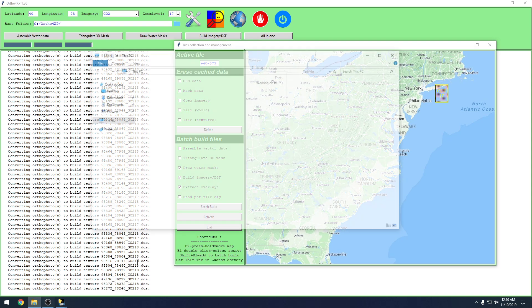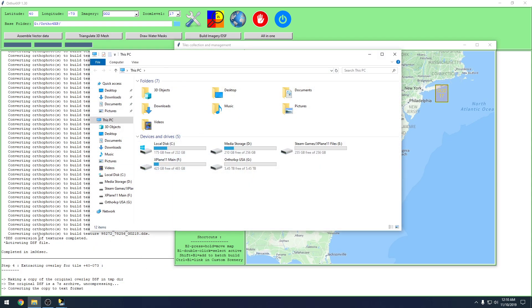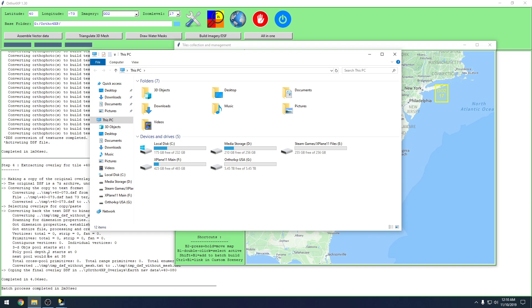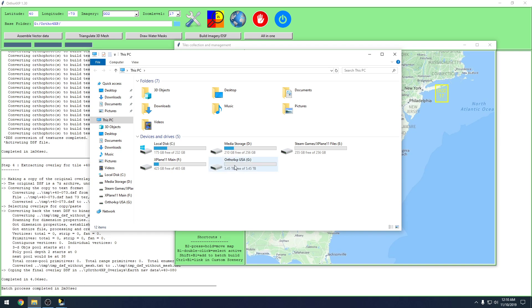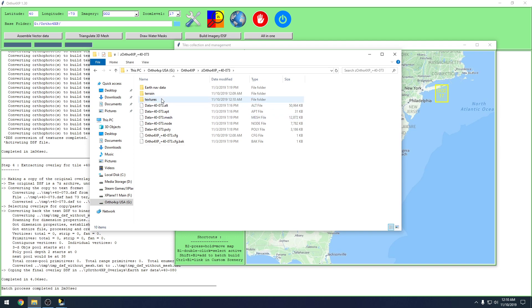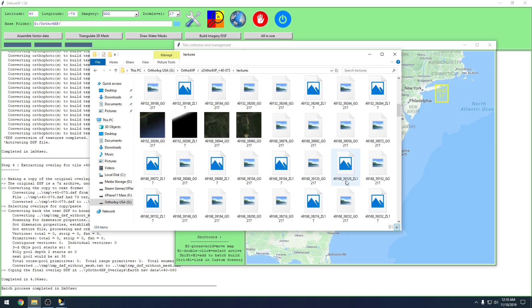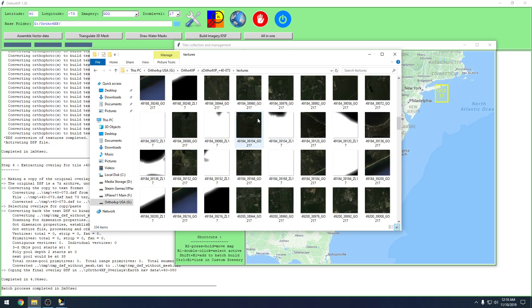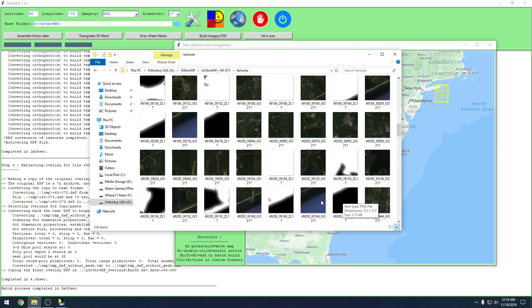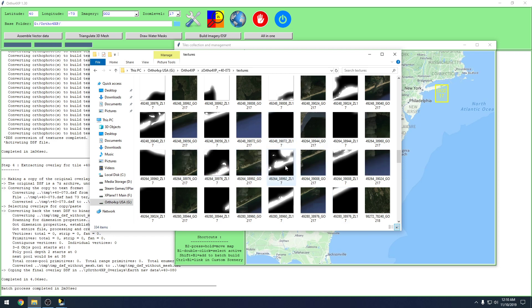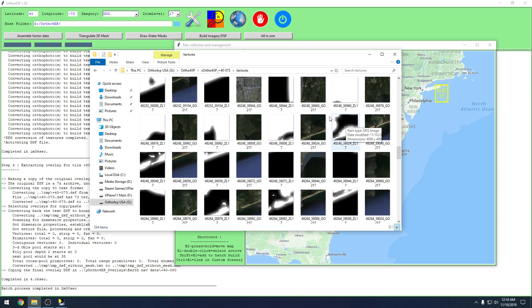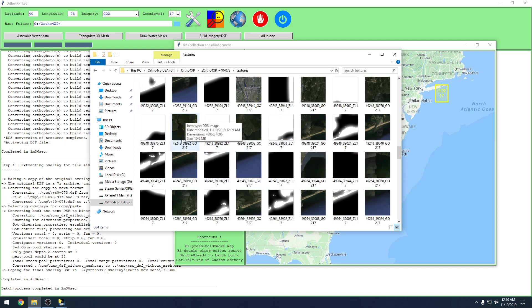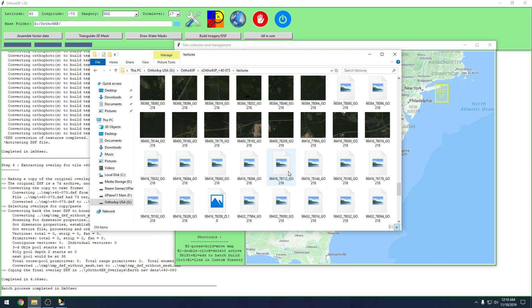It is done extracting the overlay. Now if we go into ortho4XP and the tile again, into textures, you can see now we have the water masks and all the JPEGs that were converted to DDS with the new XN converted JPEGs. All these in here now are the ones that we converted in XN Convert, not the default JPEGs that were downloaded. These are the ones that are darker than the originally downloaded ones.